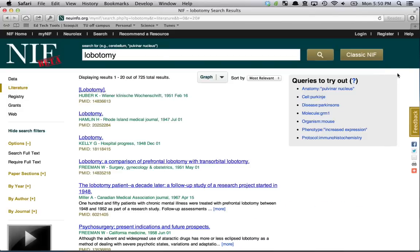I invite you to check out the new myNIF interface, use any search term you'd like, and graph the results. If you find anything interesting, please feel free to let us know through the NIF Twitter account at neuinfo.org, or shoot an email to info@newinfo.org.